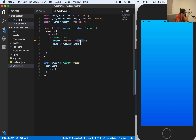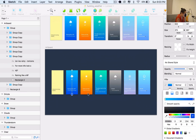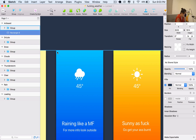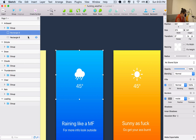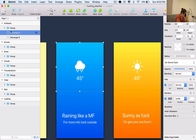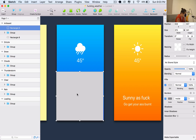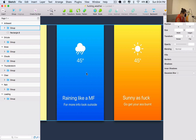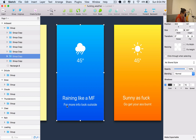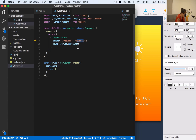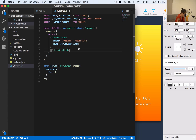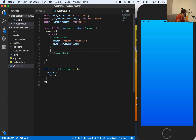Now let's start talking about what we want to build inside it. I'll do two containers: the first container will be at the top and the second container will be at the bottom. The first container will have the icon and temperature text, and the second one will have just a title and a subtitle. Let's create the upper one.